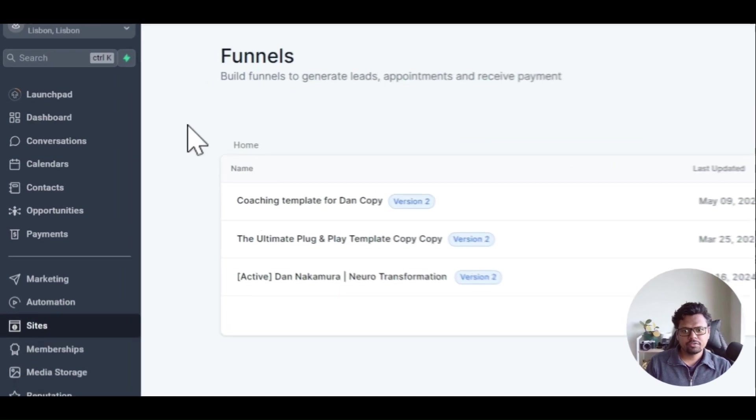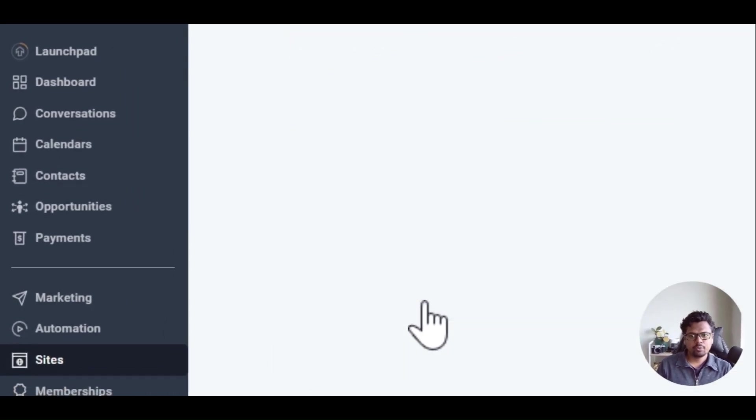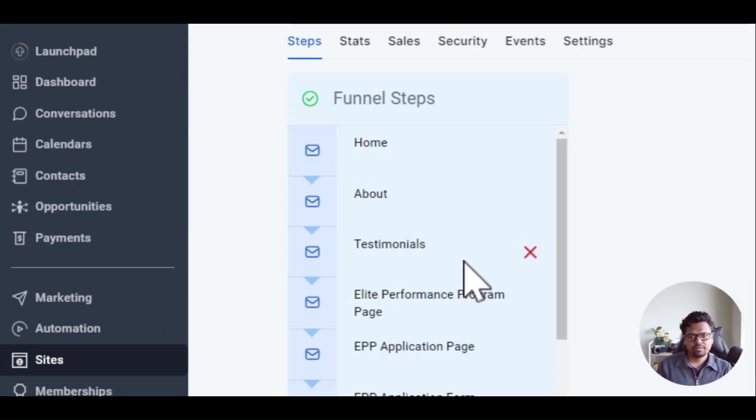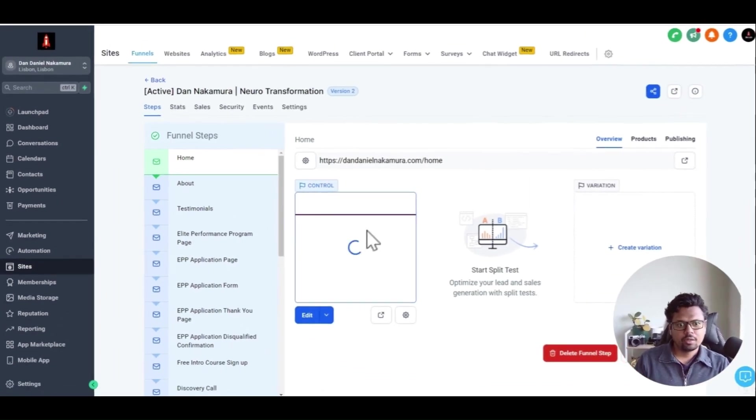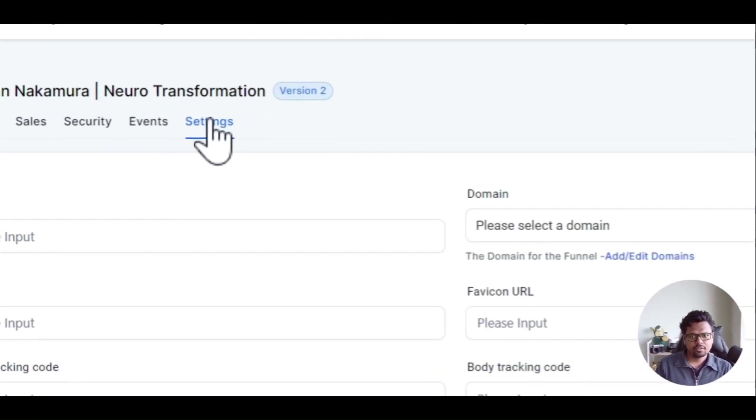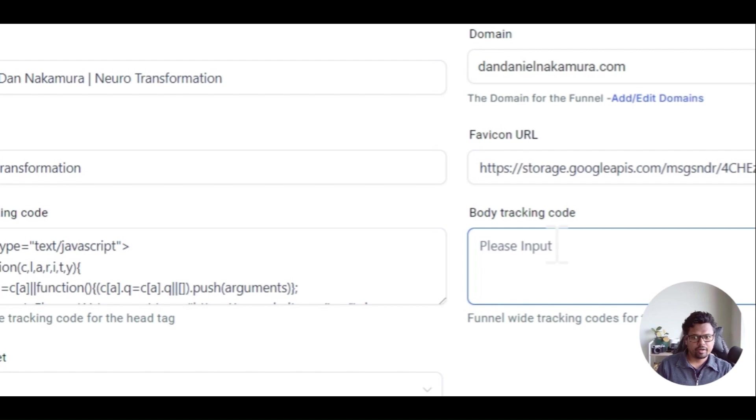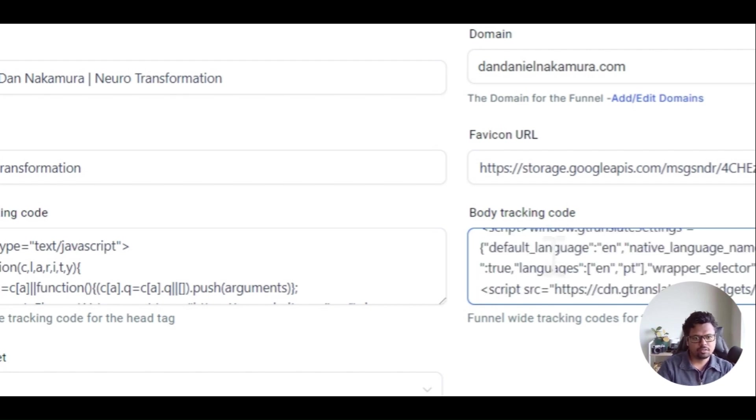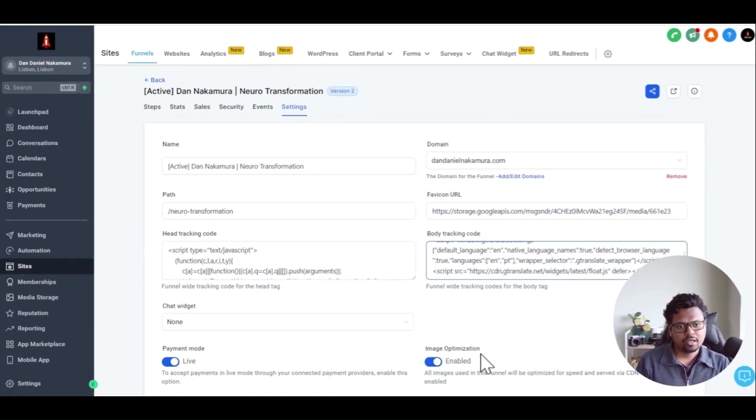This is the funnel that I'm working with. I'm going inside the funnel and I'm going to go into settings. Here under body tracking, all I have to do is copy and paste this code and click save.